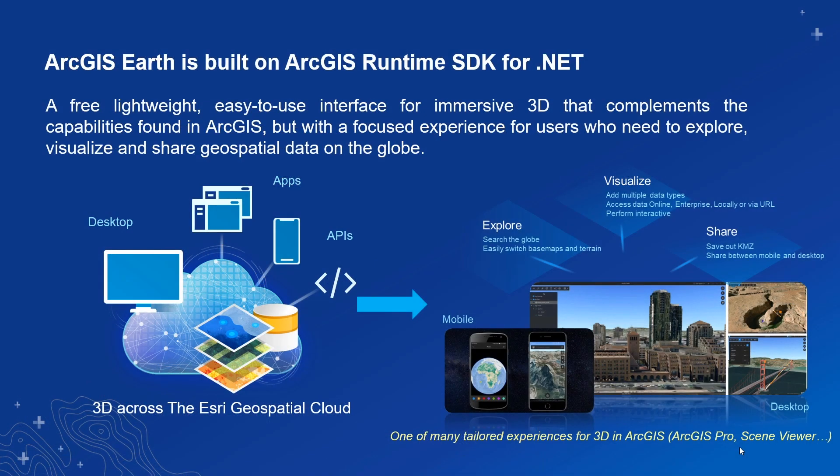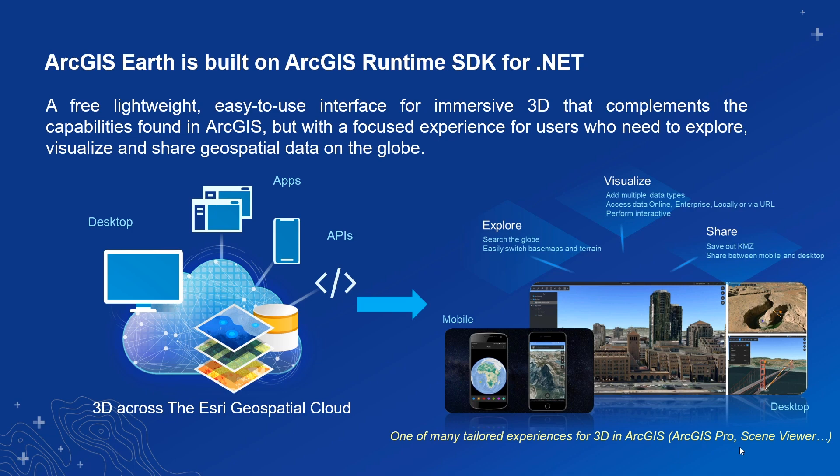ArcGIS Earth is a free desktop app built on ArcGIS Runtime SDK for .NET and shares the same requirements for deployment targets as other apps built with Runtime SDK. It's one of many tailored experiences for 3D in ArcGIS.